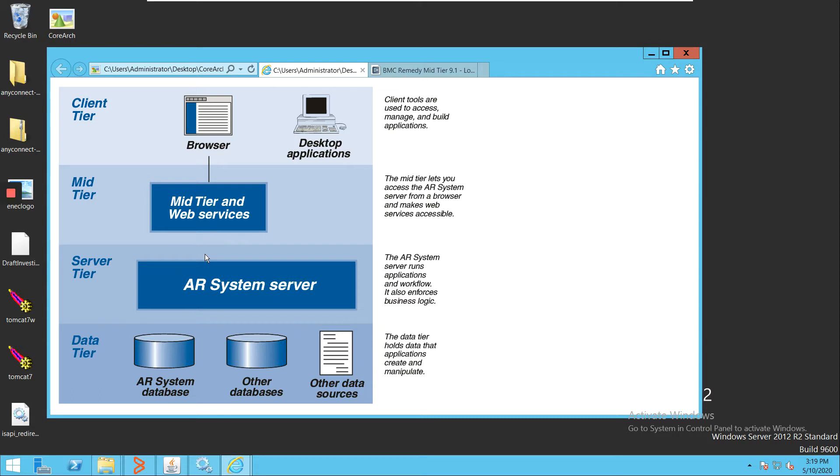It sends the request to the next level, which is the server tier. Here, the AR System server will process all the requests coming from all the clients, whether it's a mid tier, user tool, or any other client.